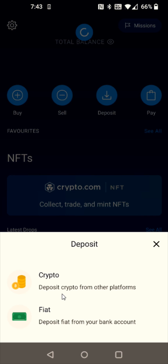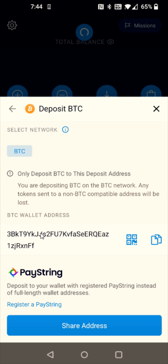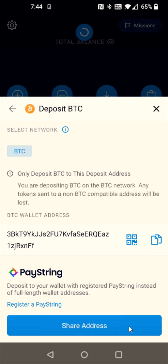We're going to be depositing crypto from other platforms, so we're going to select this option. And I'm going to be sending over Bitcoin — whatever crypto you're sending over, that's what you're going to select, but for this example it's going to be Bitcoin. And then this gives me the Bitcoin wallet address that I need to copy down. Obviously your wallet address is going to be a bit different than mine, but you need to copy down your Bitcoin wallet address by clicking the Copy option, and it says the wallet address was copied.